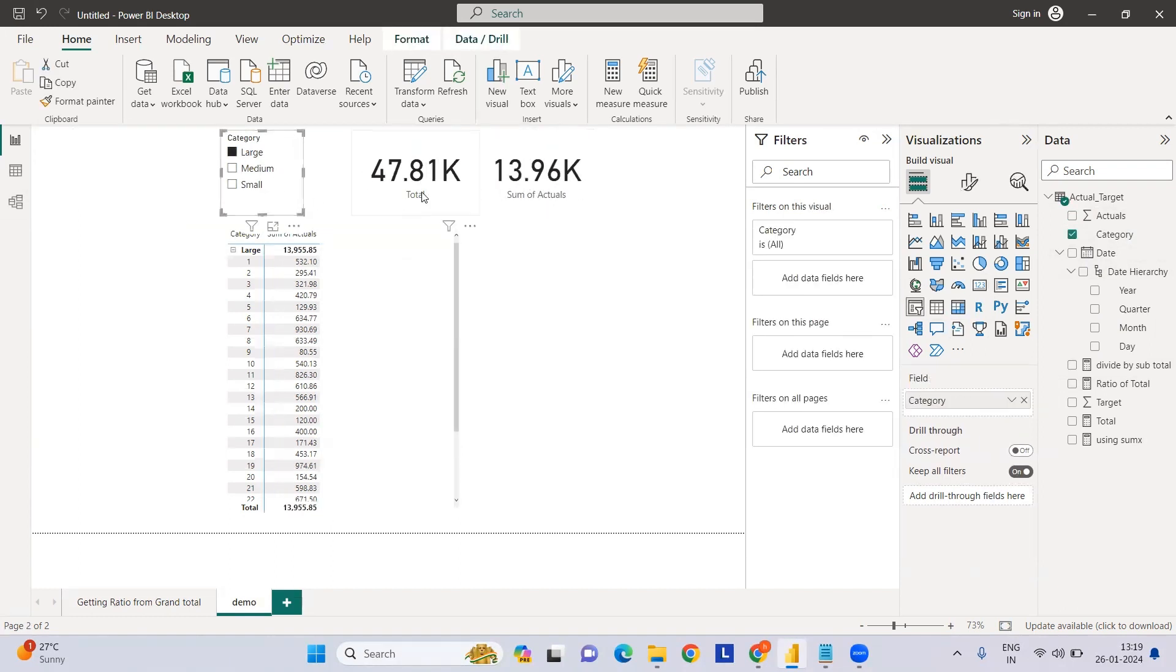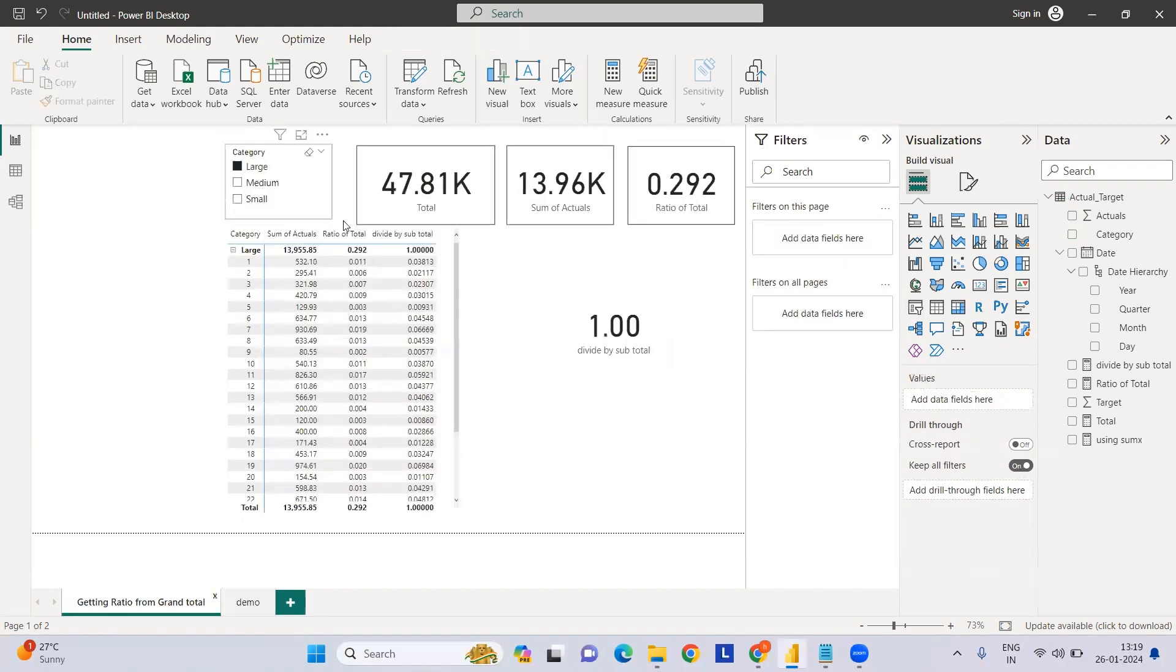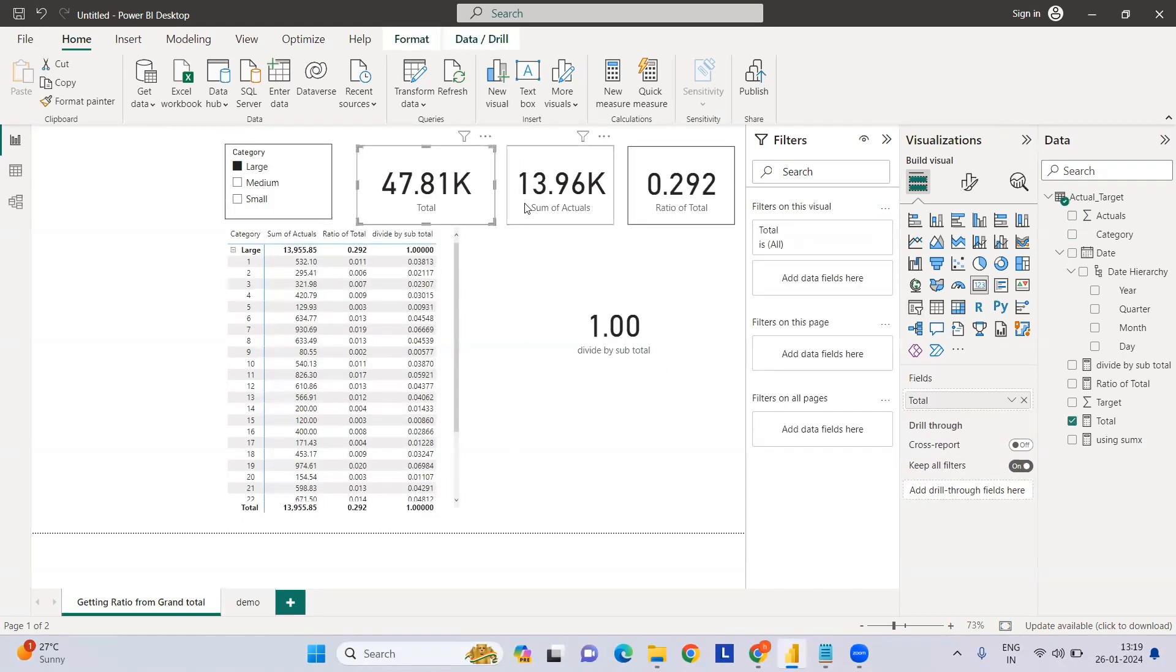If anything is filtered, then this value is 13.9K, which can be seen here. Now I want to calculate the ratio of these two - 13.96 divided by 47.86, which is nearly 29%.